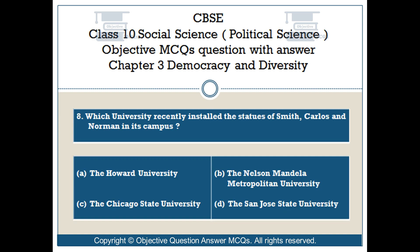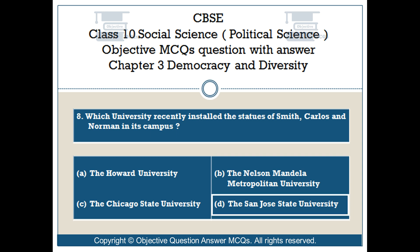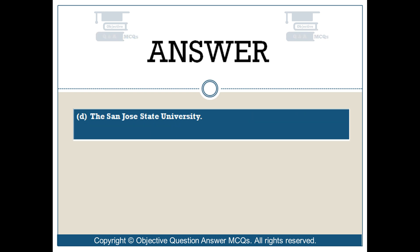Question number 8. Which university recently installed the statues of Smith, Carlos and Norman in its campus? Option A: The Howard University. Option B: The Nelson Mandela Metropolitan University. Option C: The Chicago State University. Option D: The San Jose State University. The right answer is Option D — The San Jose State University.